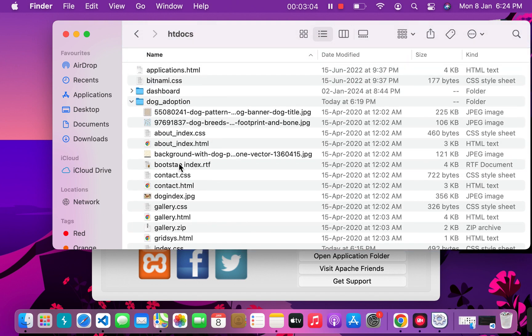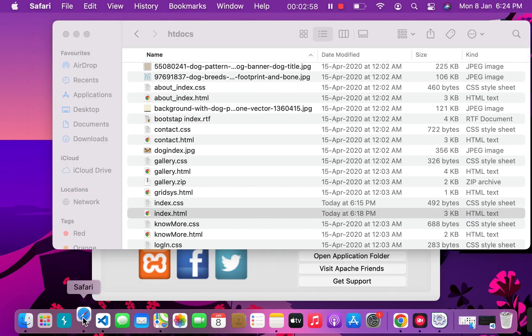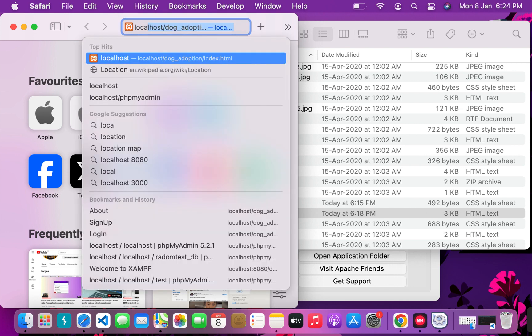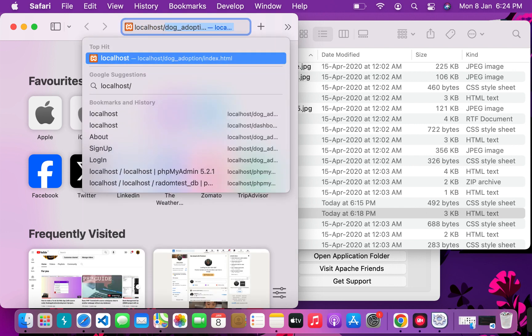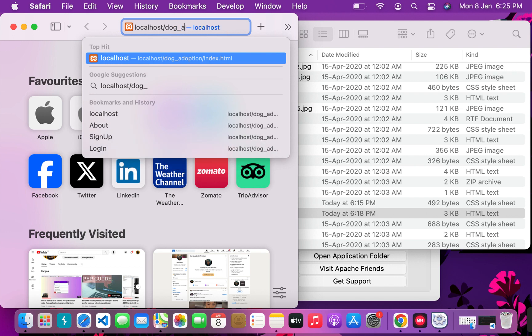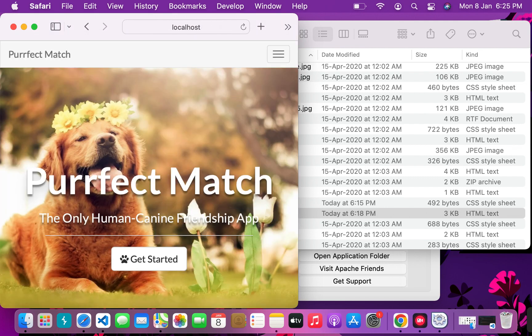Let's see how to open this. Open your Safari or Google Chrome and type localhost slash the name of the folder. htdocs already knows we're searching inside that, but if you've created another folder inside htdocs, you have to mention that folder and then the page you want to open. So it's localhost/dog_adoption/index.html, and press Enter.